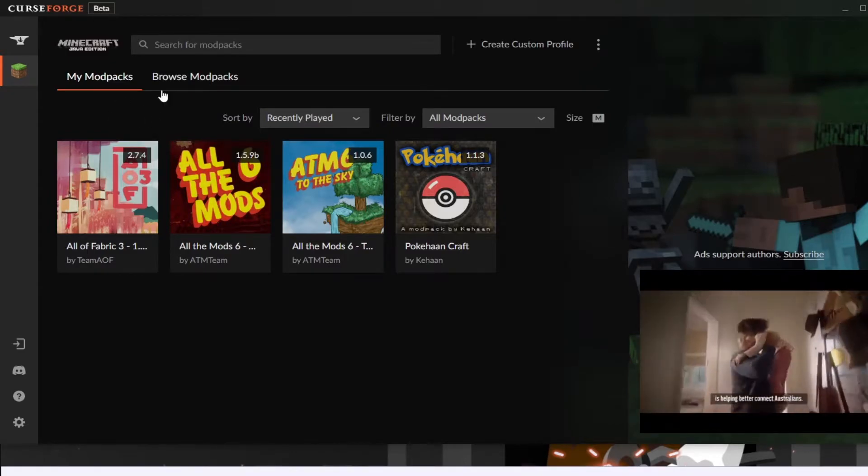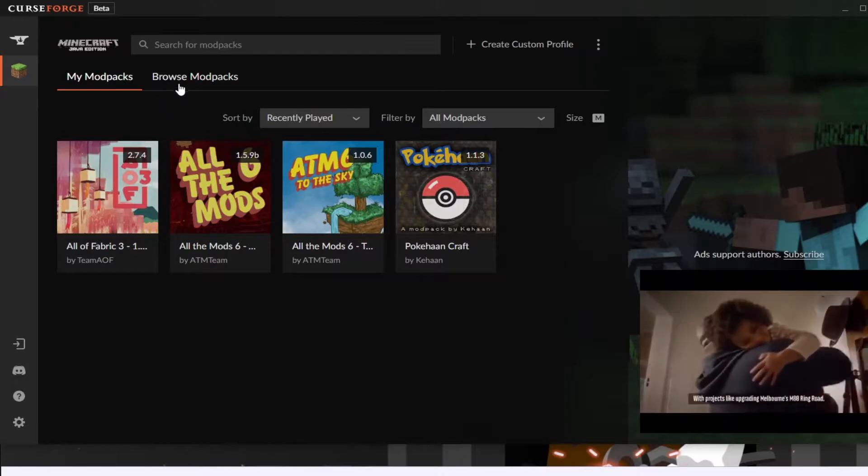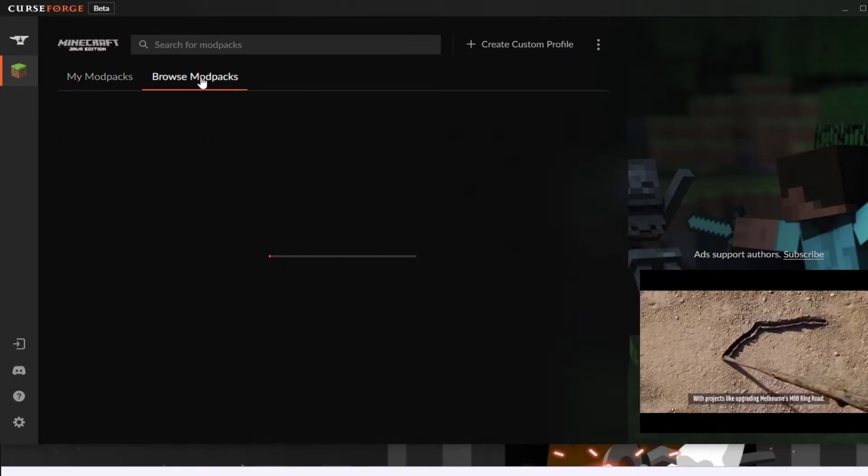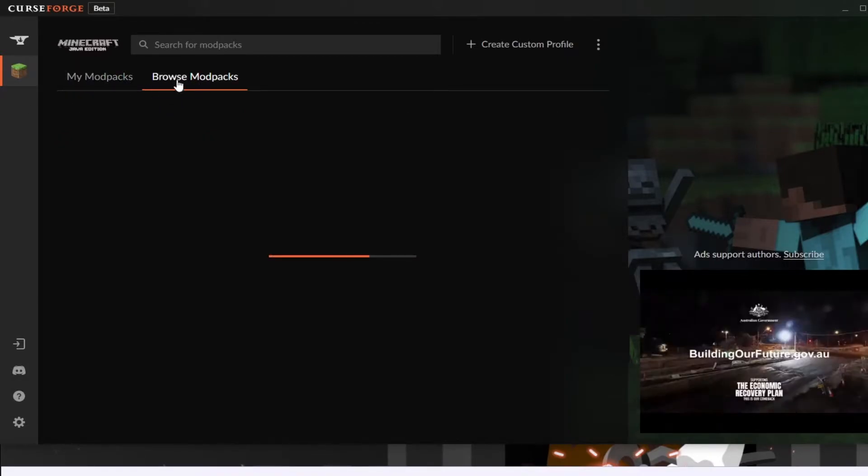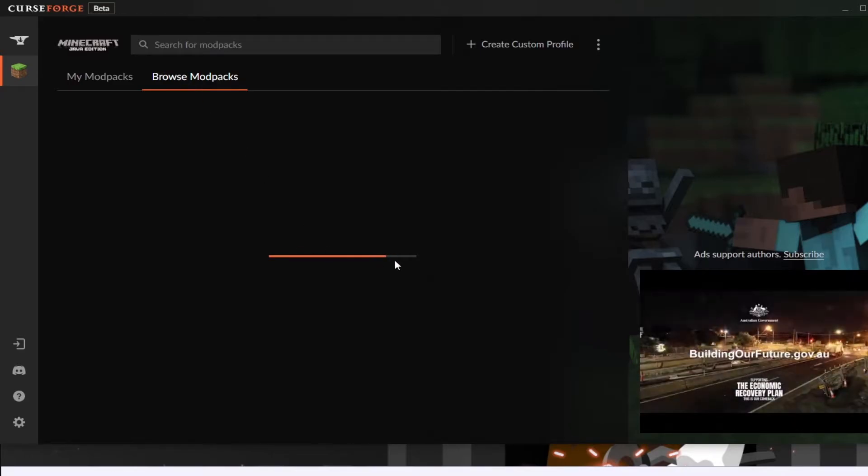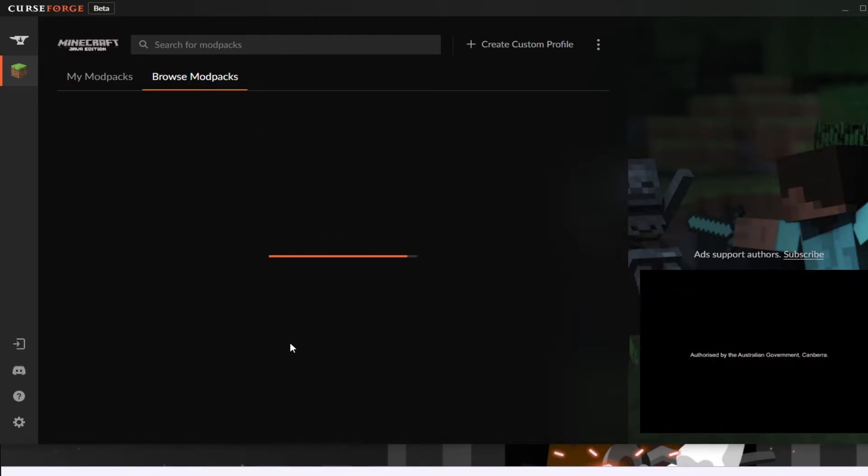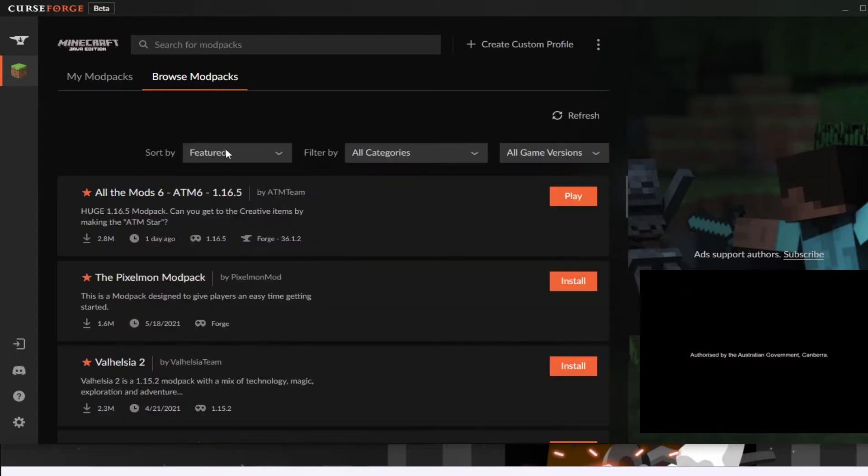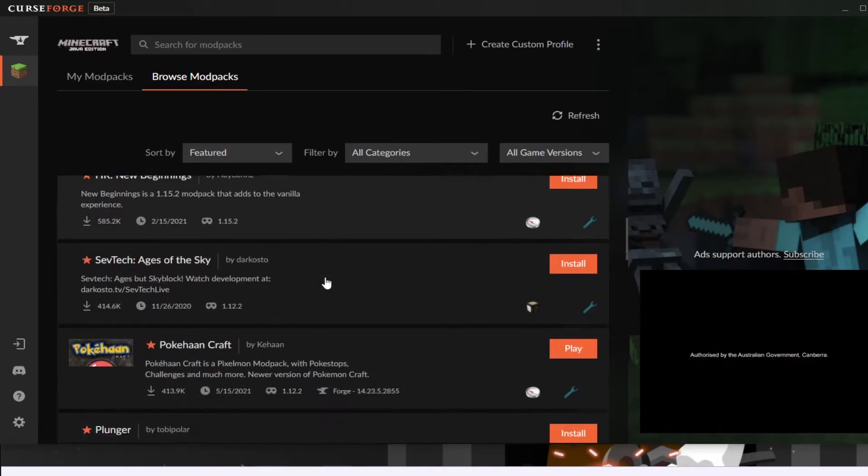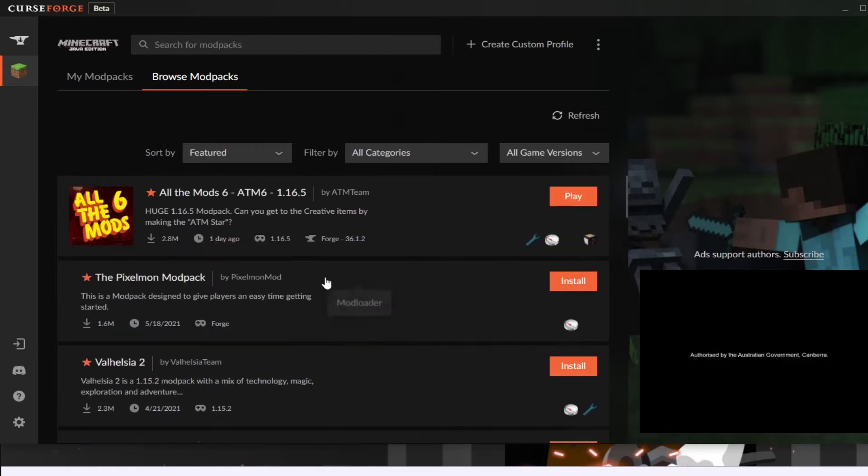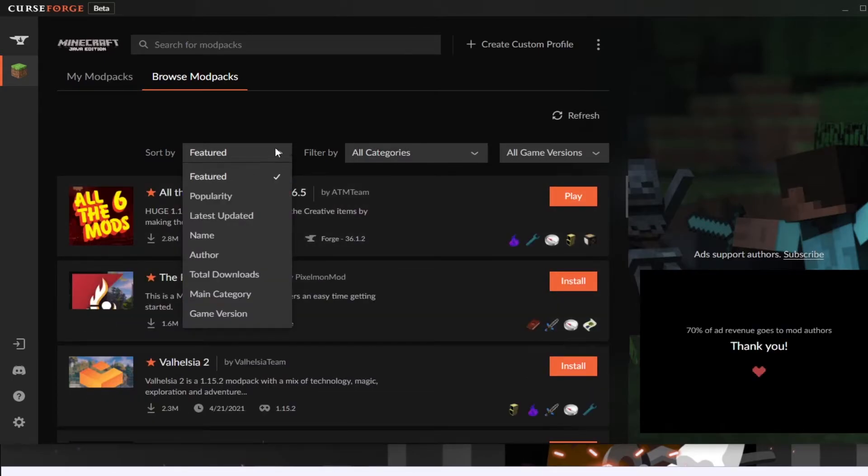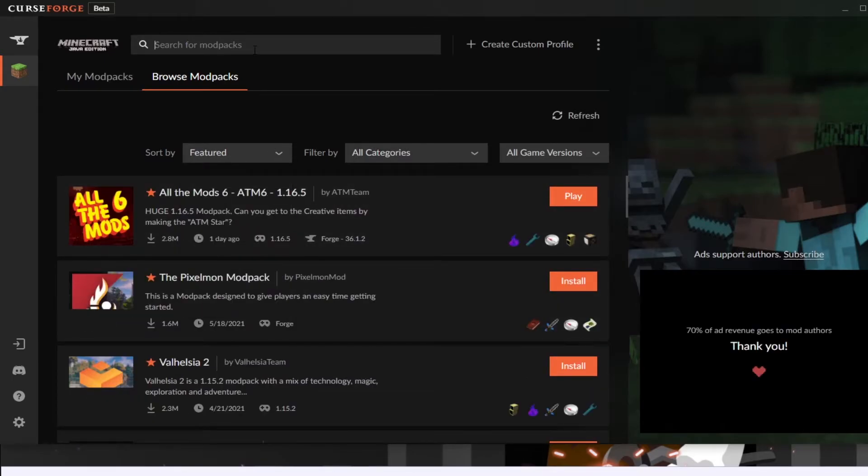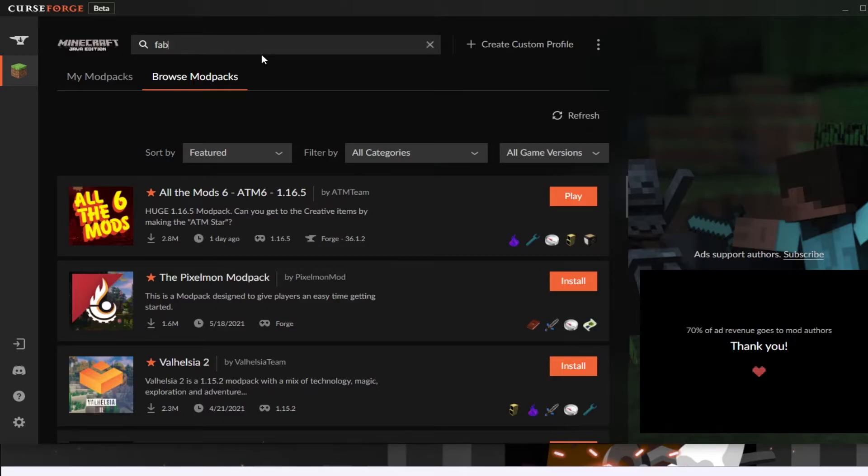Now for installing modpacks, what you want to do is click on browse modpacks here. So we're in the Minecraft tab on the left and we've clicked browse modpacks. This will take a little bit to load but it's essentially loading every single modpack there is on CurseForge. Once this is loaded up you can scroll through this list if you want. You can sort them by different amounts or you can even search for whatever modpack you want.